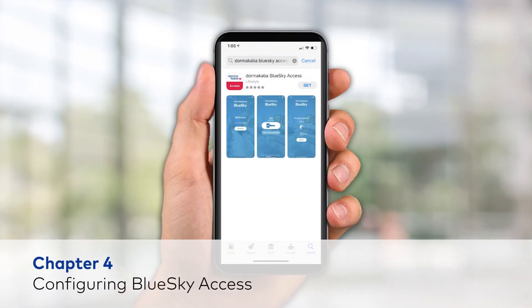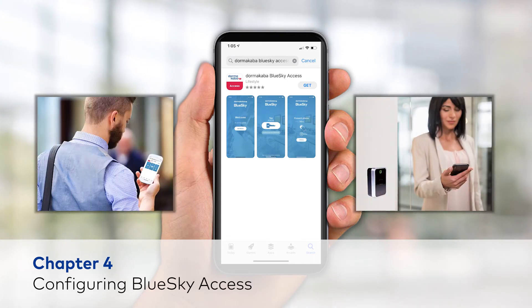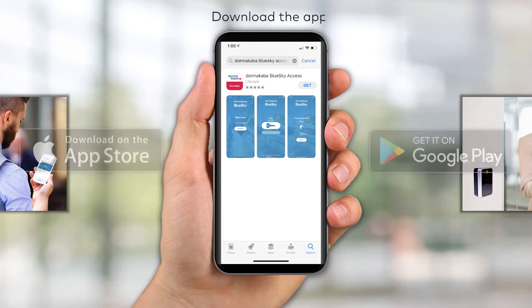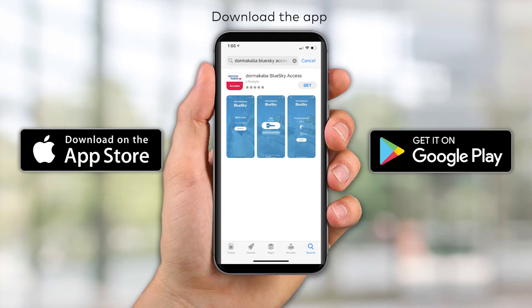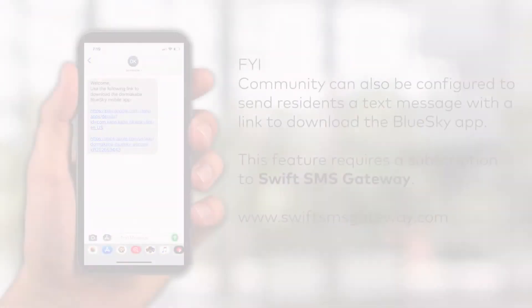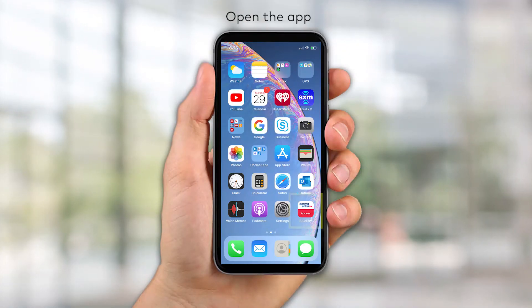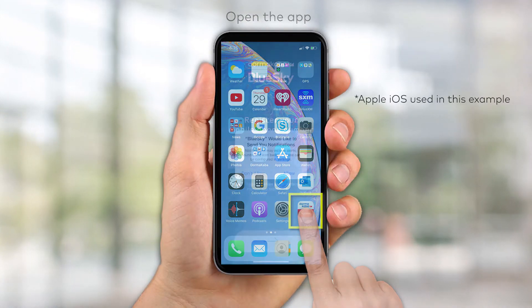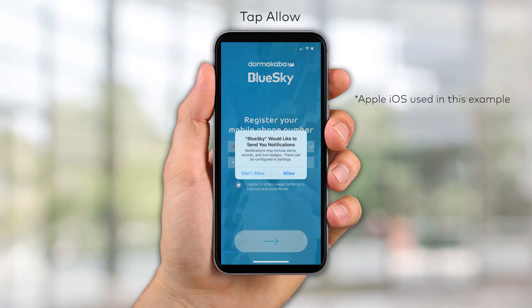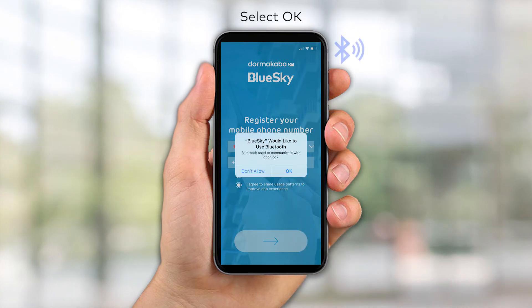In this chapter, you'll learn how to install BlueSky Access in order to assist residents and staff members in configuring their mobile devices. Direct your residents and staff members to download the app from the Apple App Store or Google Play Store. Once downloaded, open the app from the home screen. Tap Allow to permit BlueSky to send notifications, then select OK to enable the Bluetooth connection.